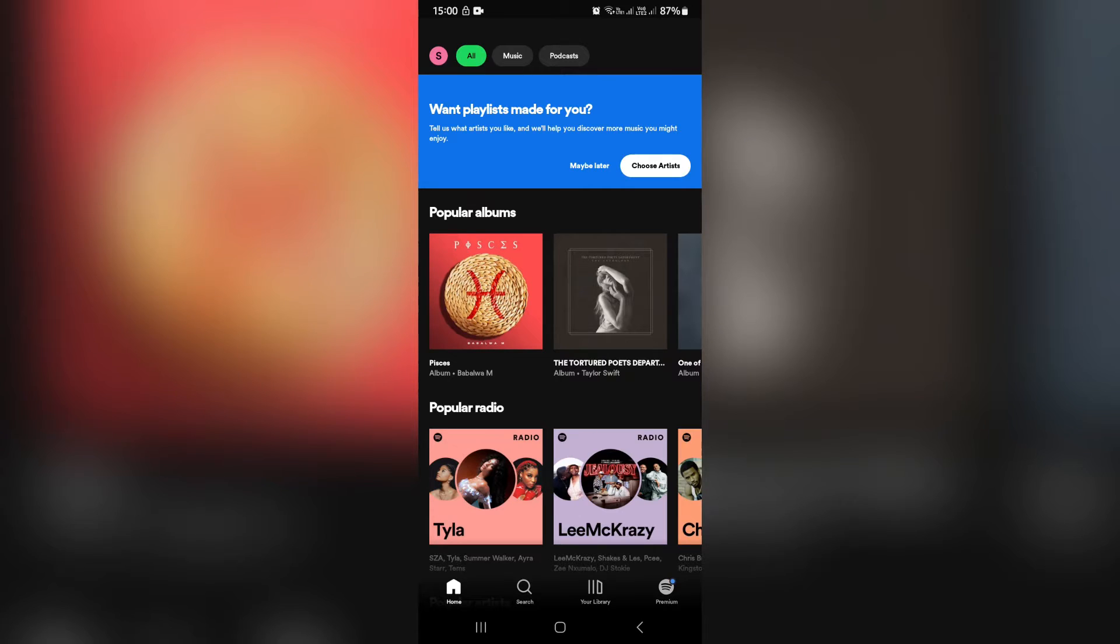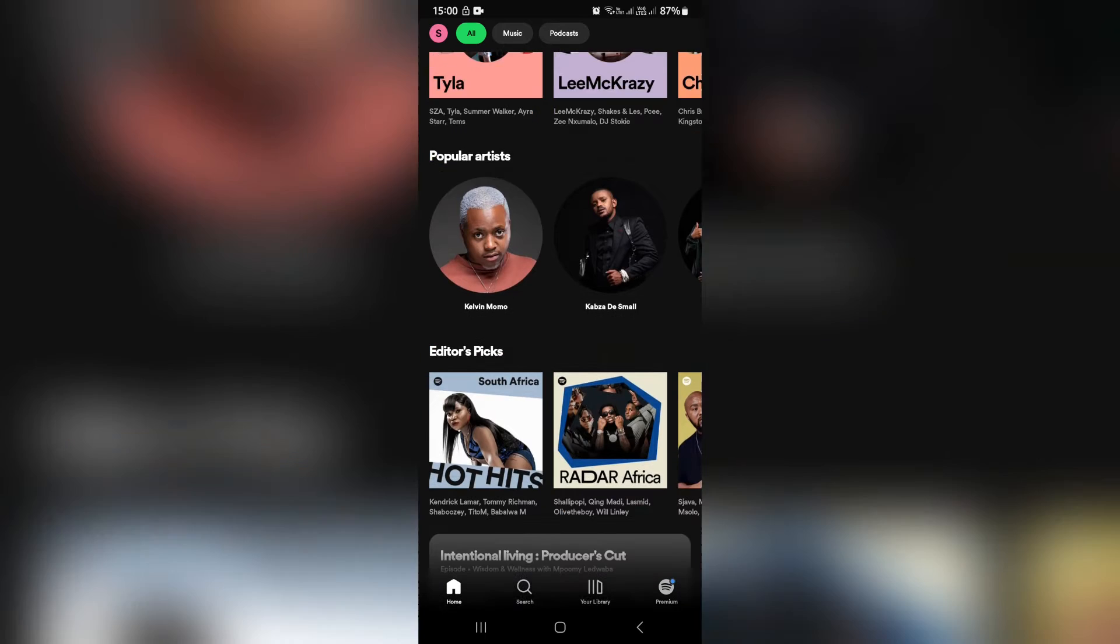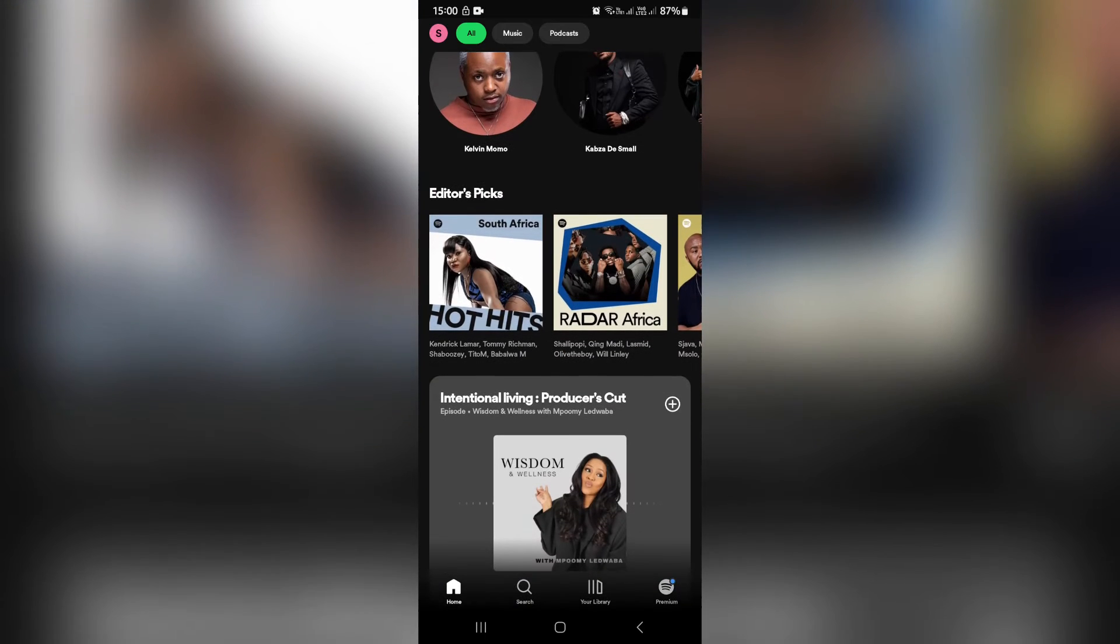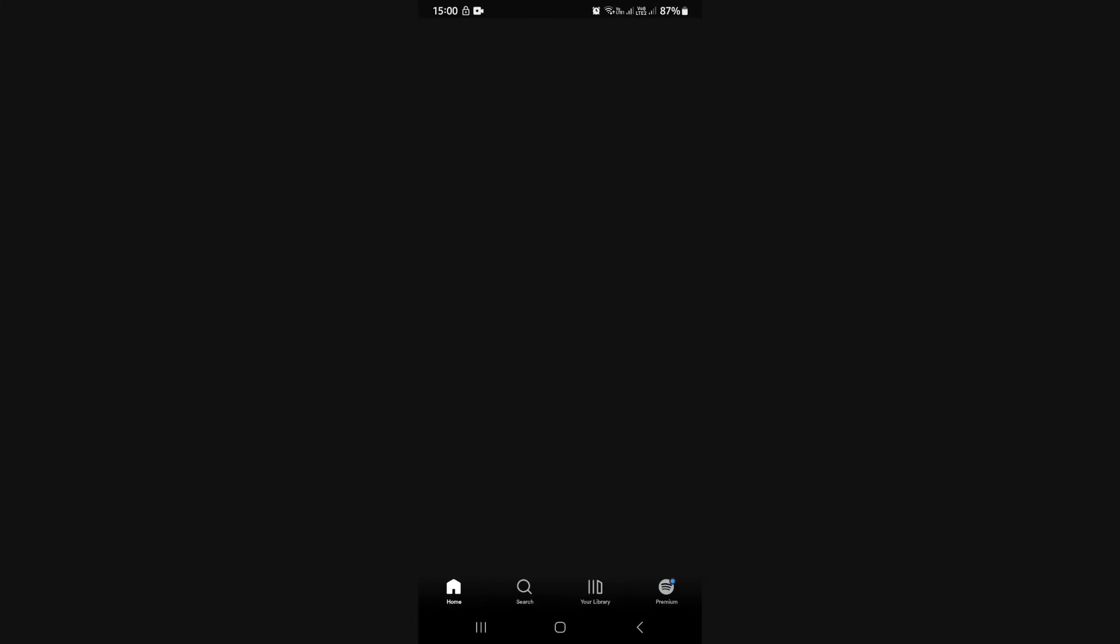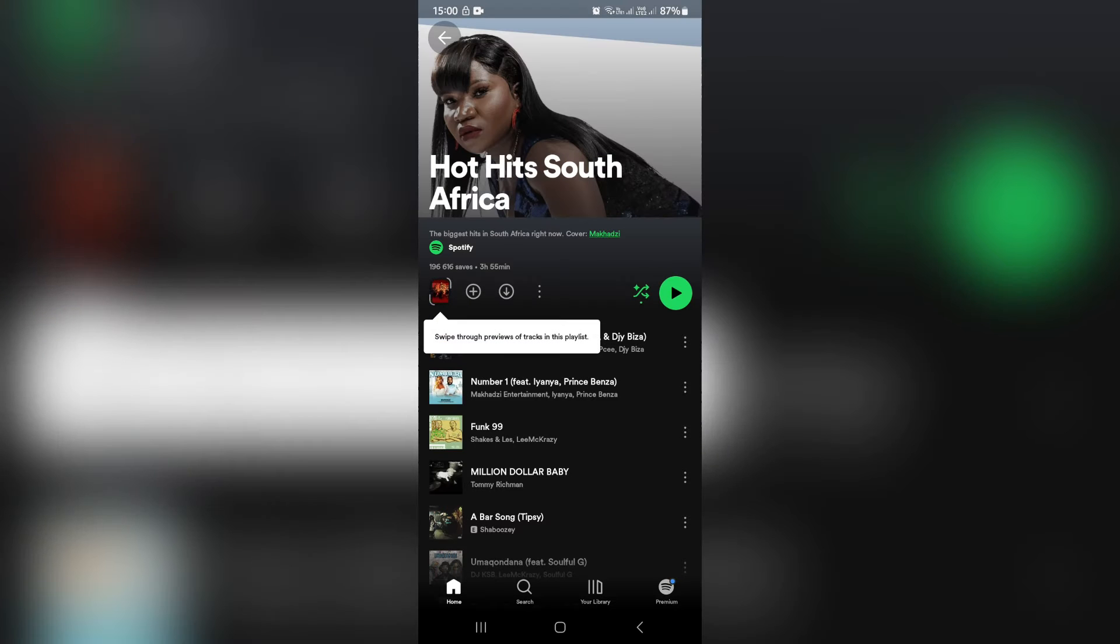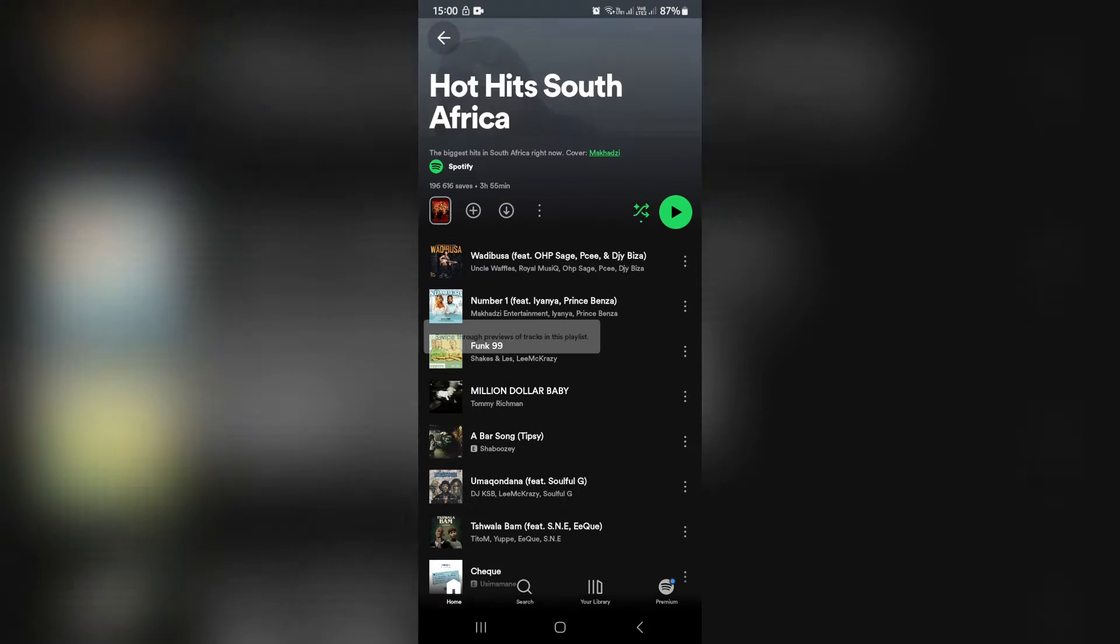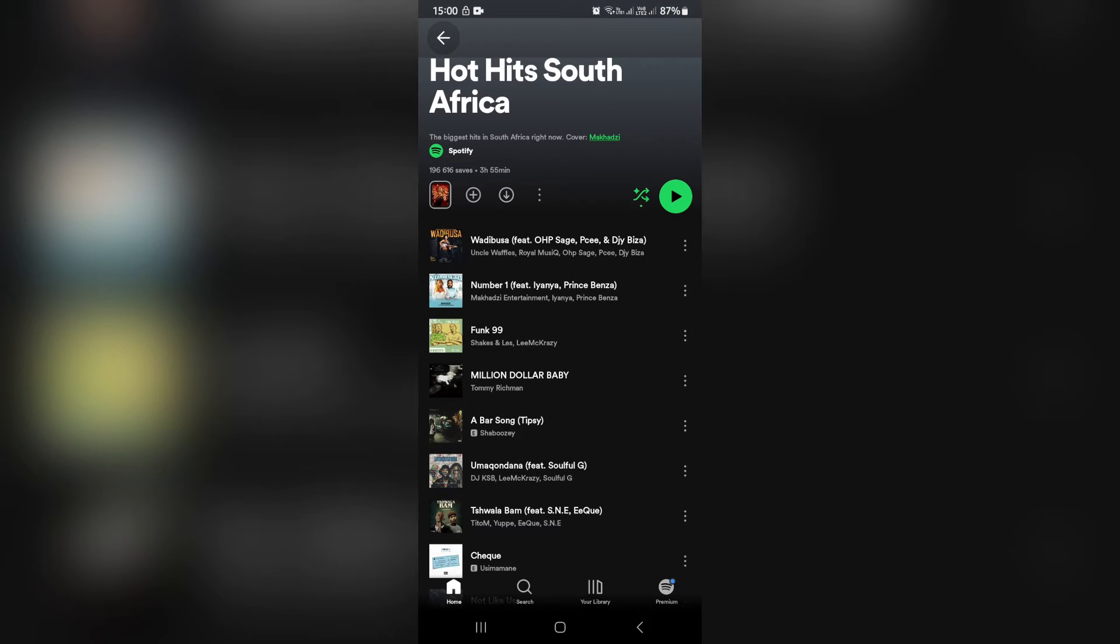Straight from your Spotify app, go ahead and choose a song that you would like to use. Let's tap on this one over here. From here, choose the song that you would like to set as your ringtone.